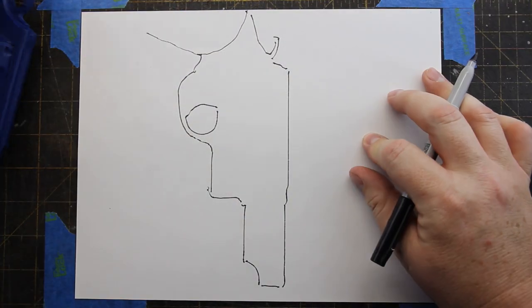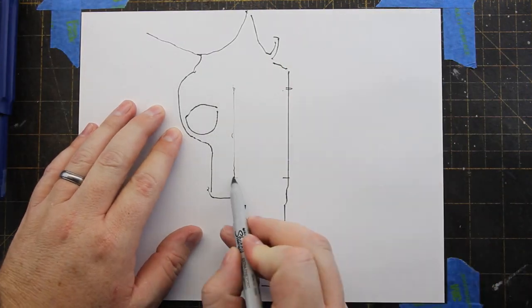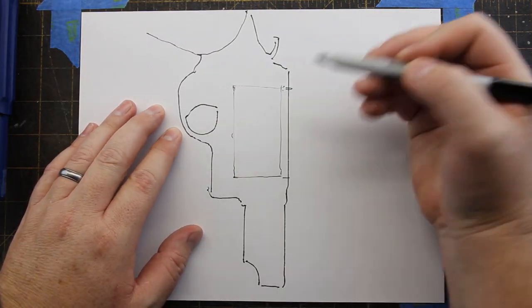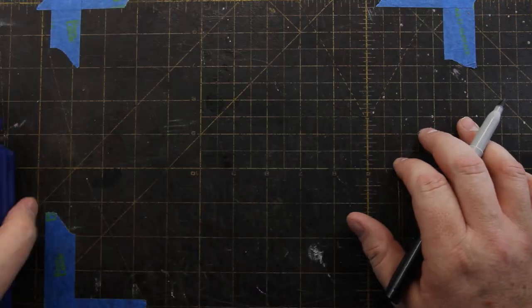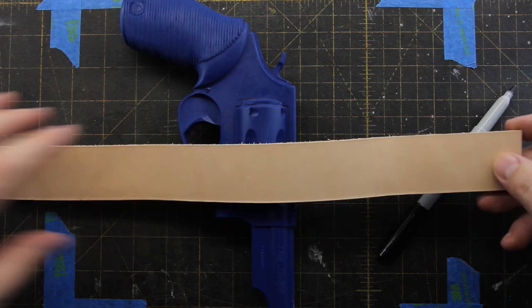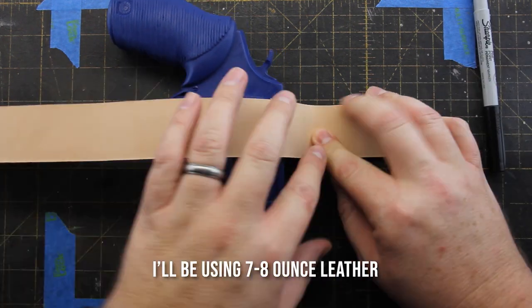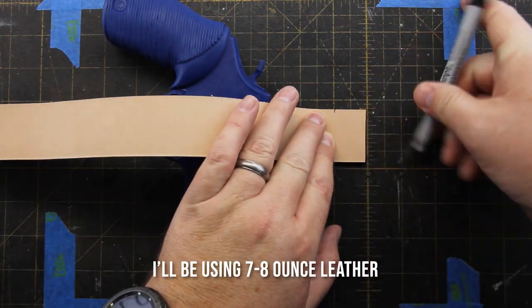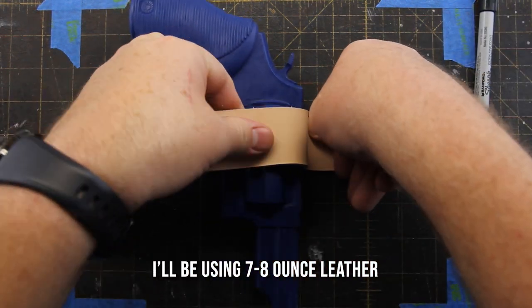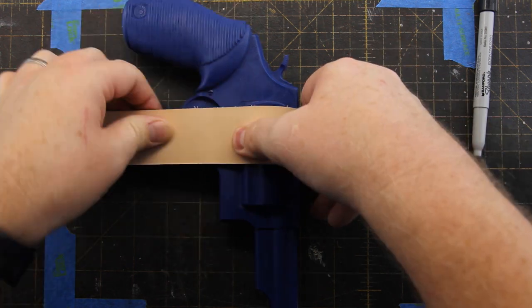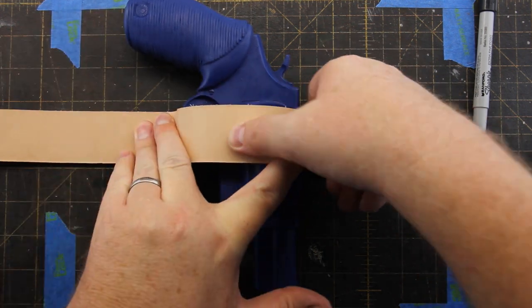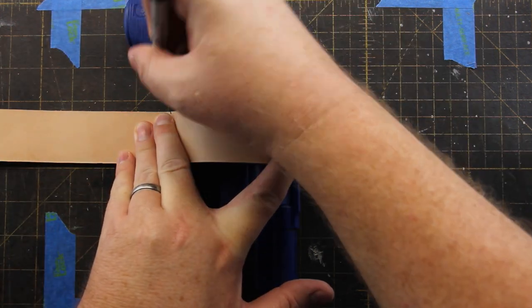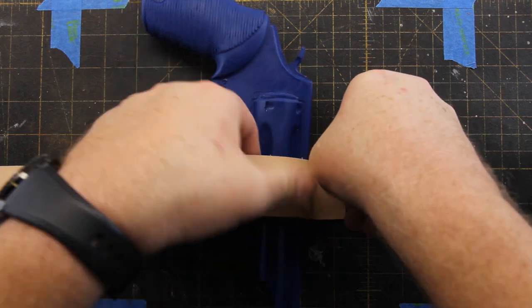The technique I'm using is the one that Sam Andrews showed on Hank Strange's channel. You start off with a strip of leather that's the same thickness as what you'll be building your holster with. Pinch the leather down tight against the firearm and make marks where the leather touches the surface below.